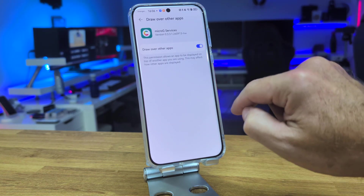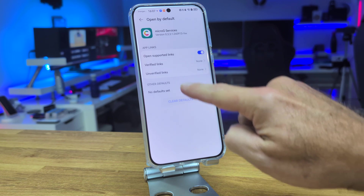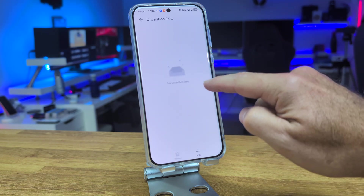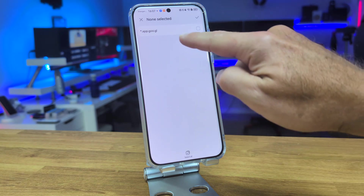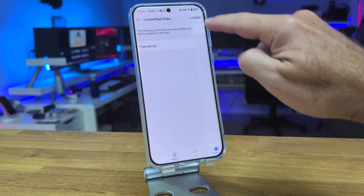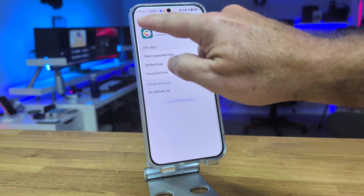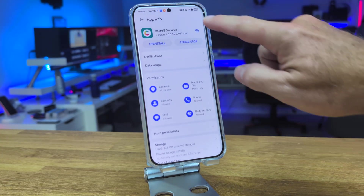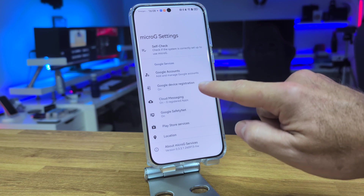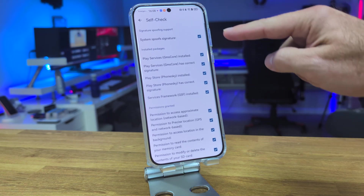After giving all the permissions, scroll down to where it says 'Draw over other apps' and give it permission. Then, where it says 'Open by default,' select it and where it says 'Unverified links,' press there and add the one that appears, which is app.go.gl.